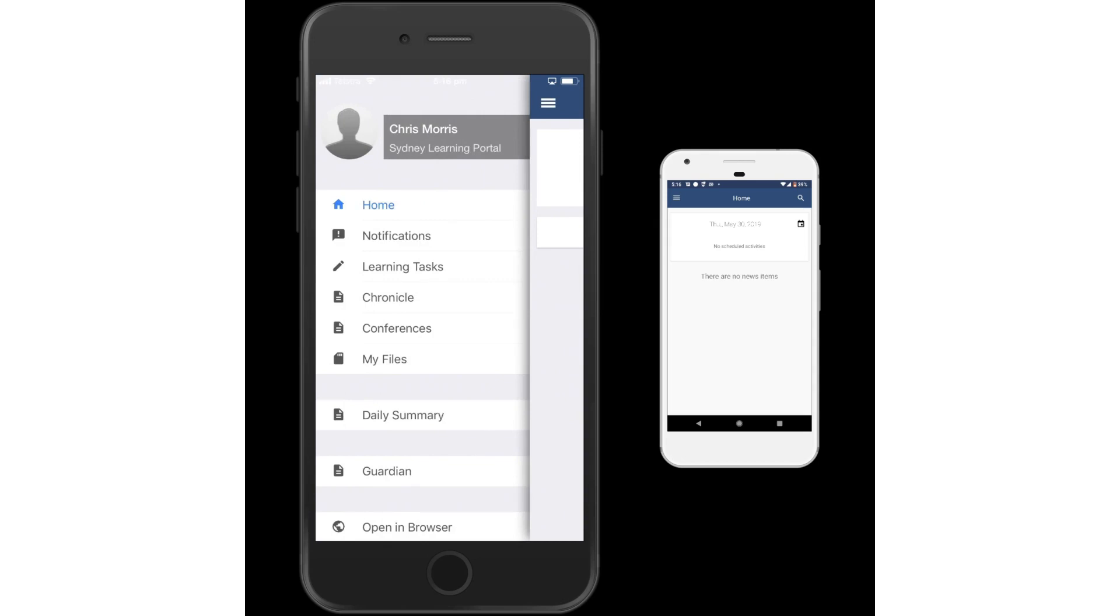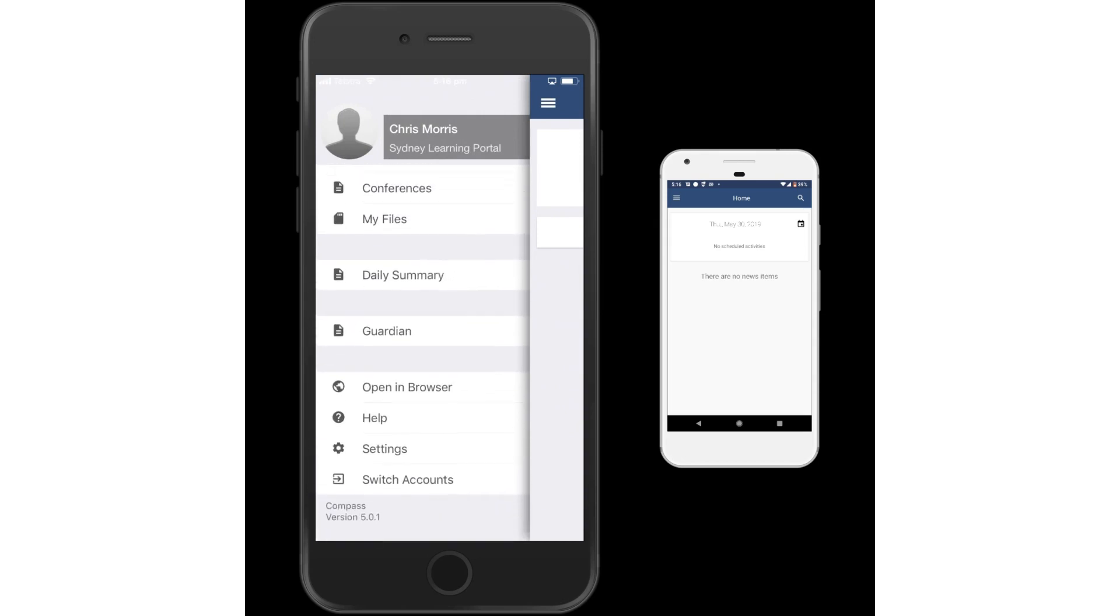If I go to the three stripes you will see down the bottom the most recent iOS version is version 5.0.1.